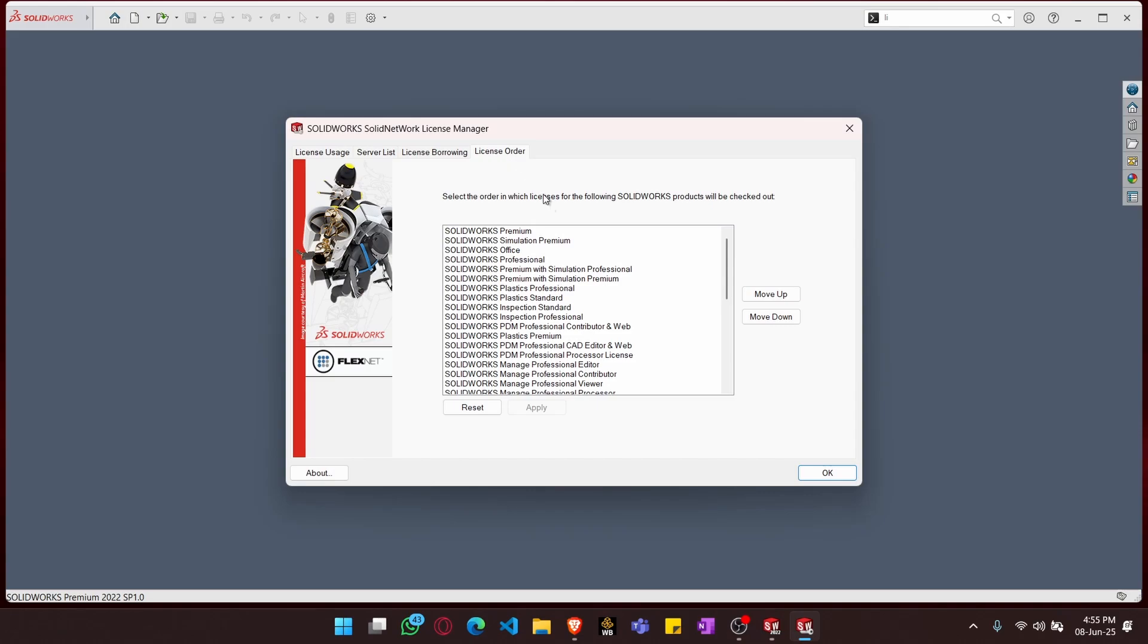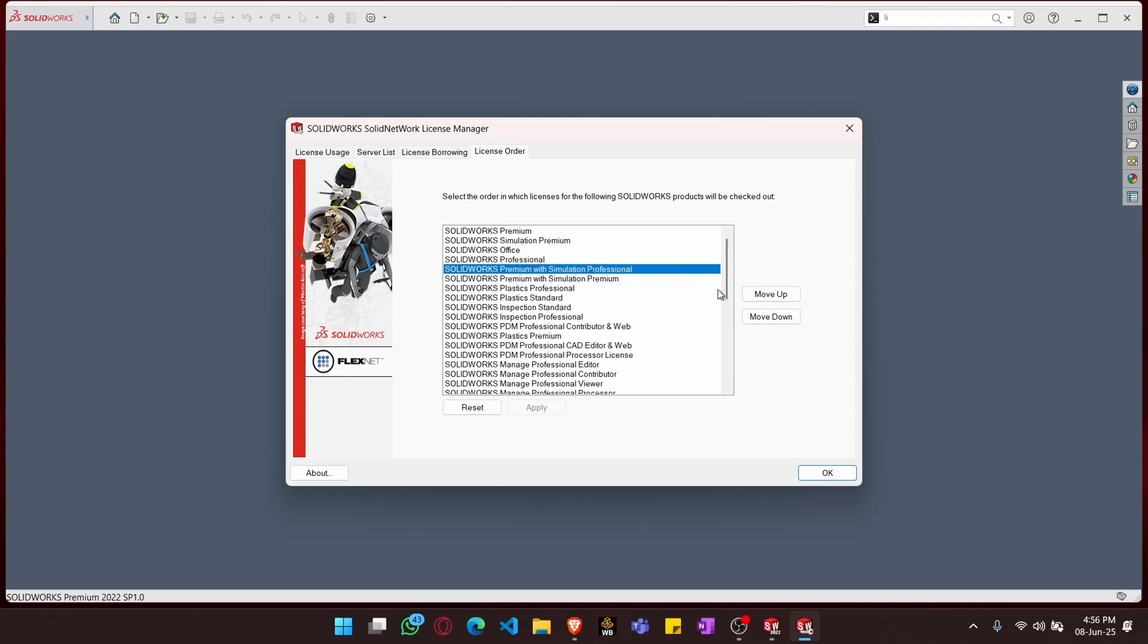Here in the license order preferences, you can choose whichever license you have. I have chosen the SOLIDWORKS professional with professional simulation and move this up and apply.